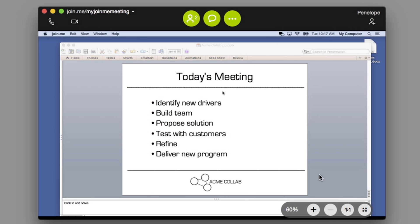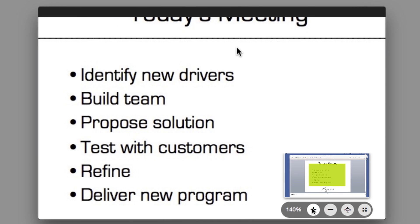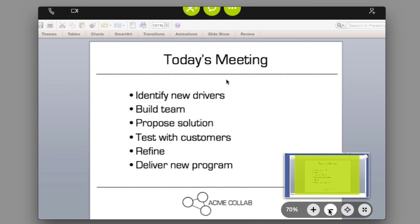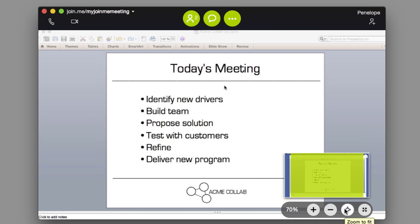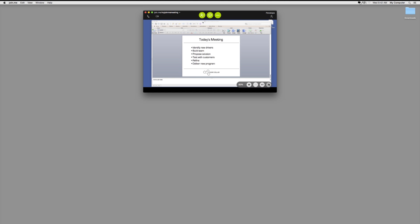Your screen controls on the bottom right allow you to zoom in, zoom out, and make your Join Me full screen.